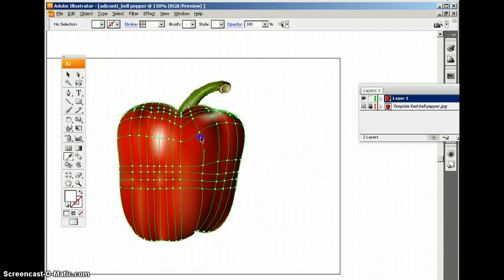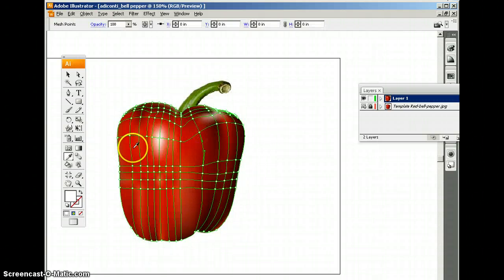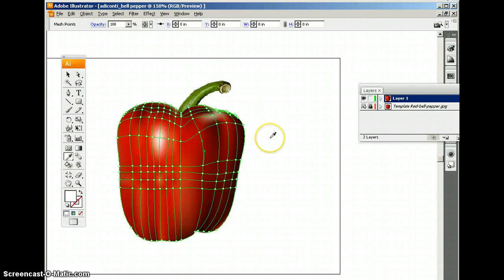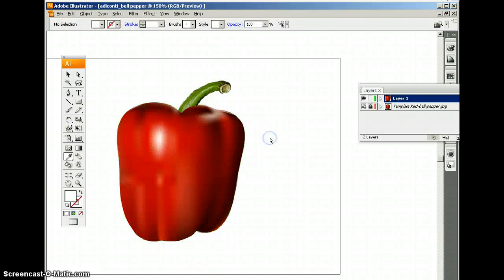Again, the key is making sure you choose the right nodes and putting them in the right spots. OK. I hope this helps. Please feel free to email me if you have any questions. And good luck.